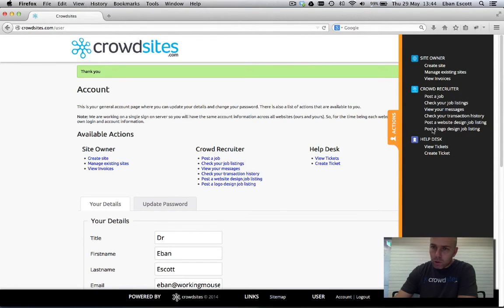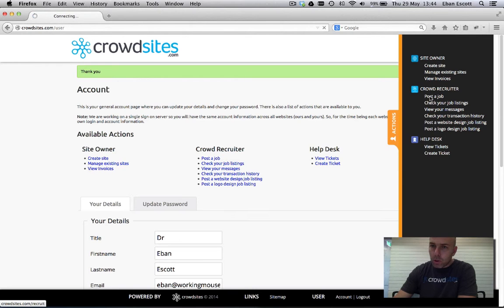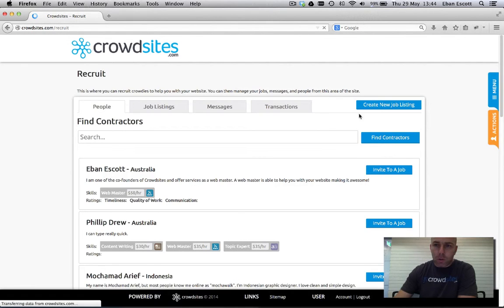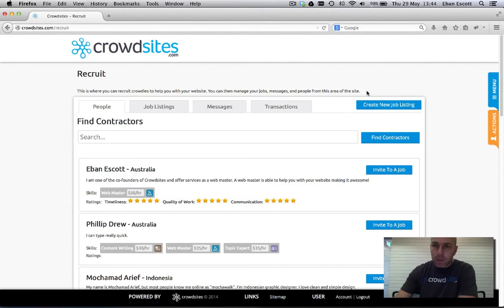Under here is where all your jobs are for a recruiter and you want to post a job. That'll take you through to the recruiter page. On the recruiter page up here there's a big blue button create new job listing.